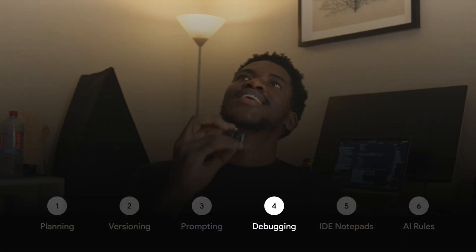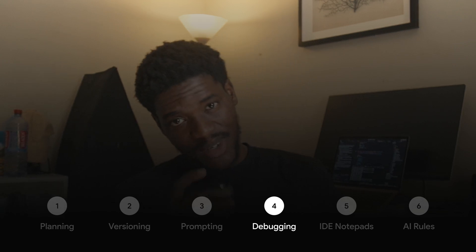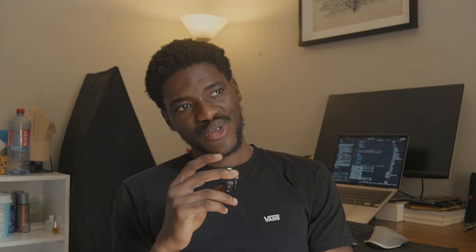The next part of my workflow is debugging. People make it seem like when you write your code with AI, since it has access to so much training data from repositories and Stack Overflow, it doesn't make errors. But that's really, really not the case.